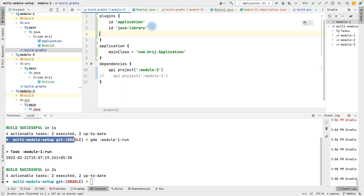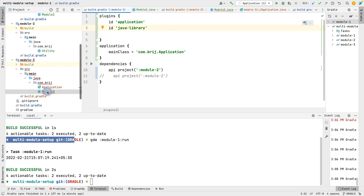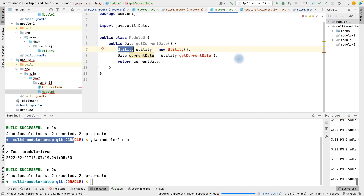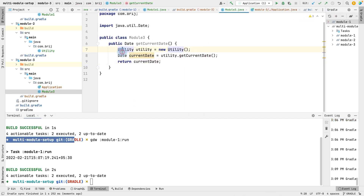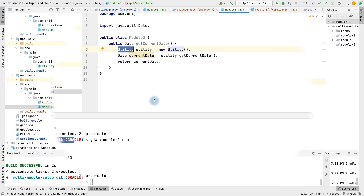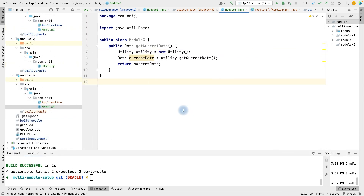After adding the java-library plugin and switching to api in module one and refreshing the project, we are now able to access the Utility class in module three. Whether it's an external dependency or a different module, always use api when you need transitive dependencies of a child module available in the parent. If you only need the direct dependency and not transitive dependencies, always use implementation because it will be faster. I hope this video is helpful — happy coding!